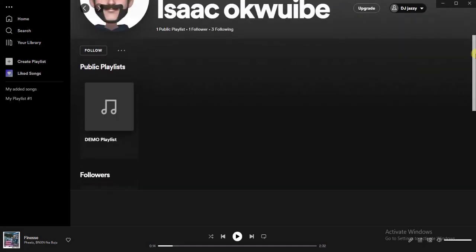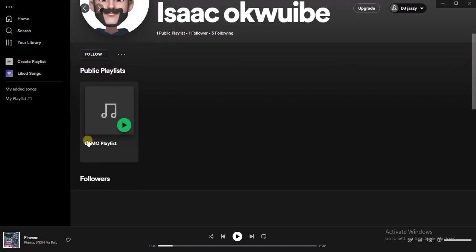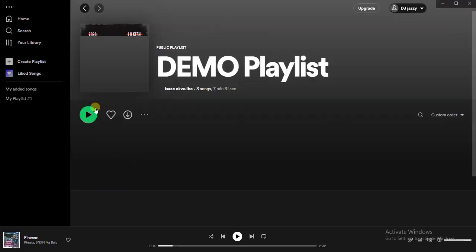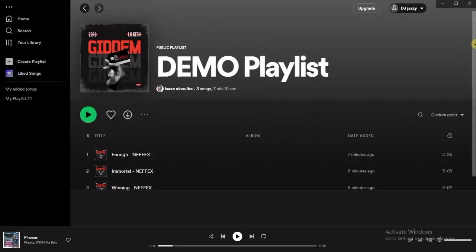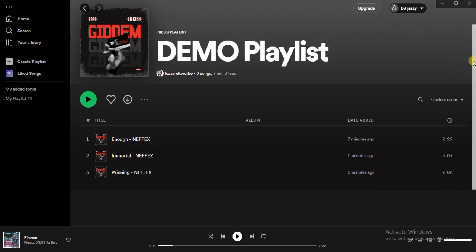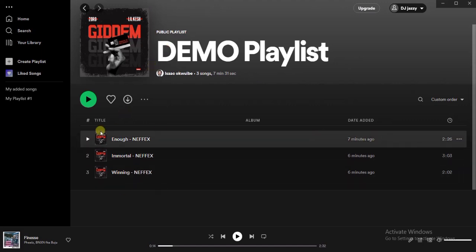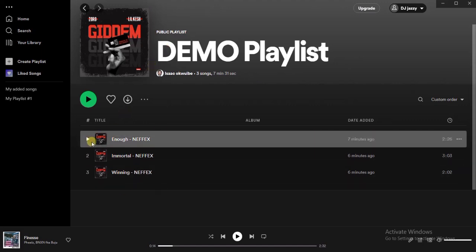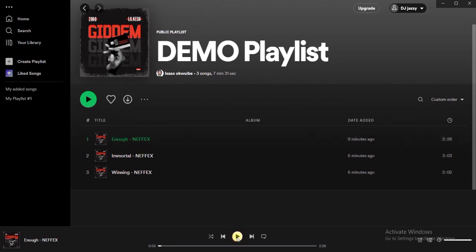As you can see right here, this is the playlist — it's 'demo playlist.' I'm just going to open this playlist and you'll find the three songs I uploaded on this account using my phone. I can go ahead and play this song right now — as you can see, it's playing.